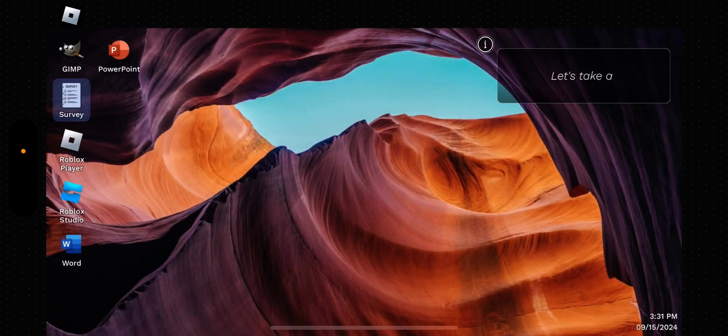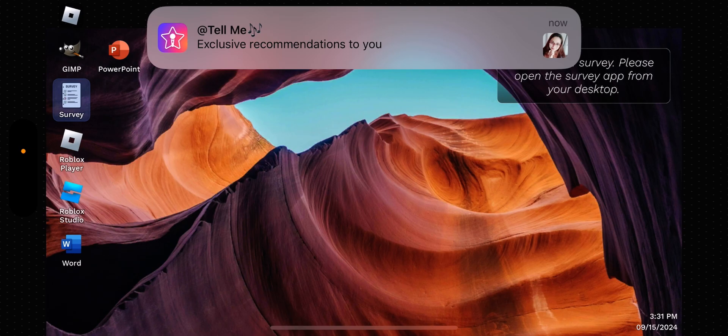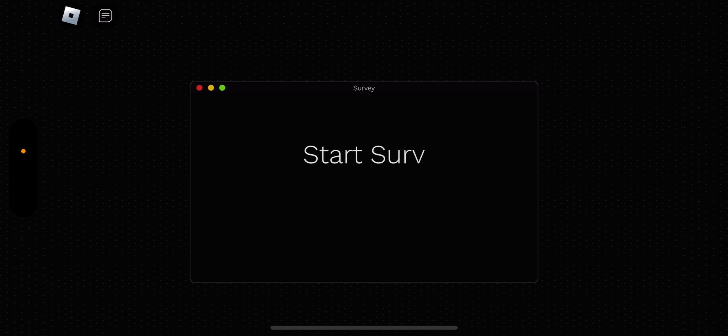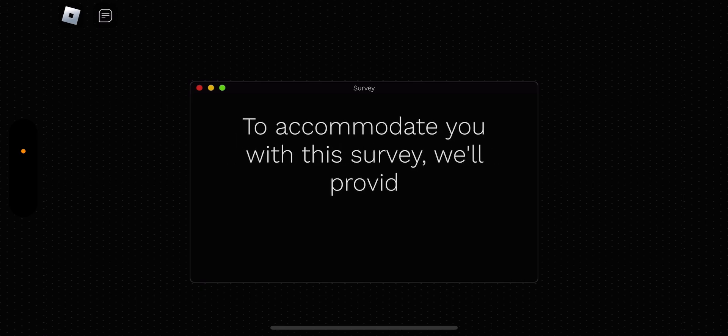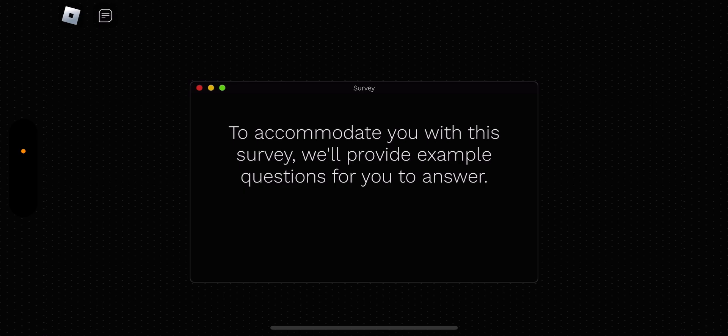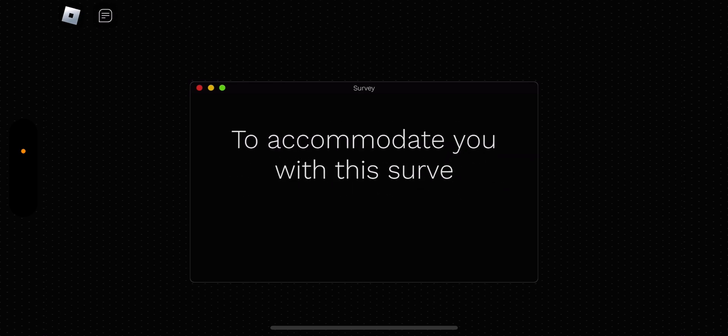What is this? Oh, that scared me. Let's take a survey. Please open the survey app from your desktop. Okay. Survey. Start survey. Yes. I'm ready. To accommodate you, this survey will provide an example of questions for you.